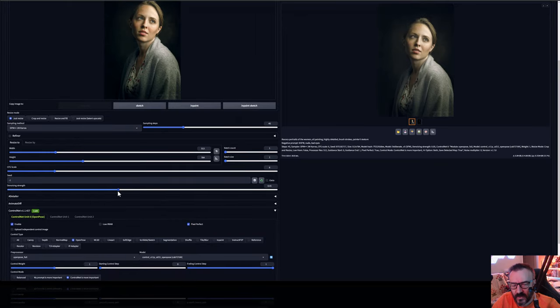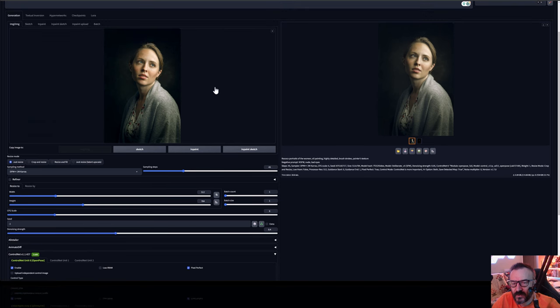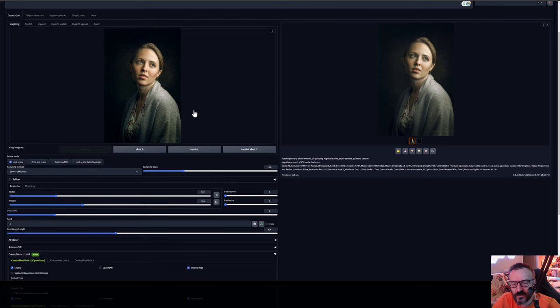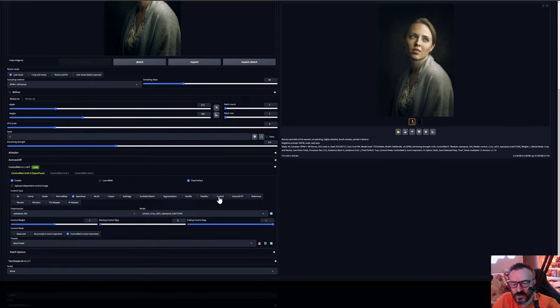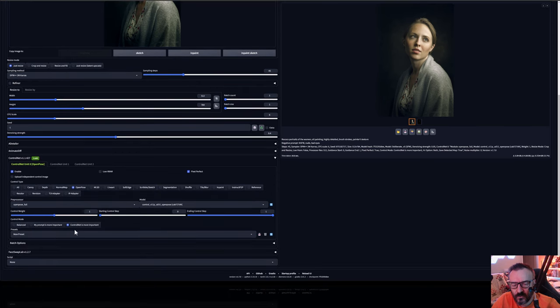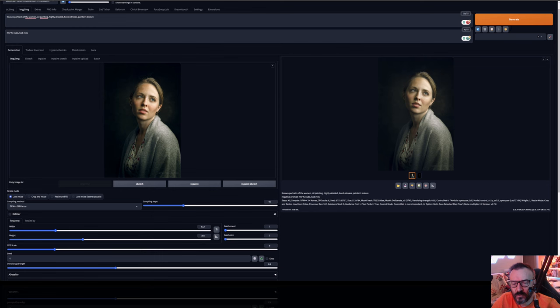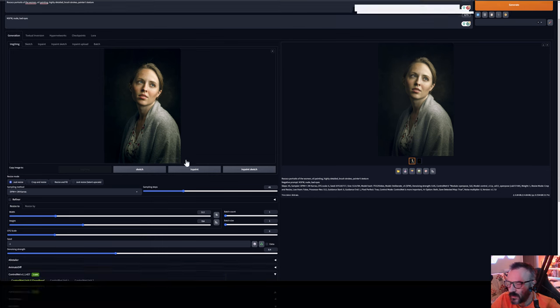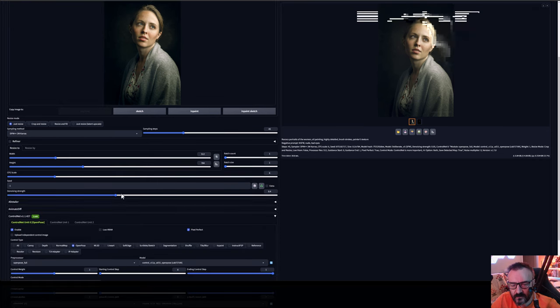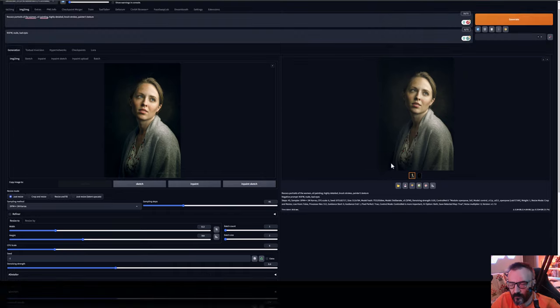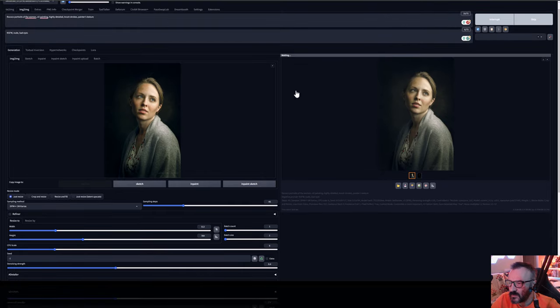In many cases if you want to kind of keep very similar look with some effect you want to keep it around 0.4. The more you're going the less it will rely on your original image and more will rely on ControlNet poses. Let's go ahead and put it 0.4 and generate our image.